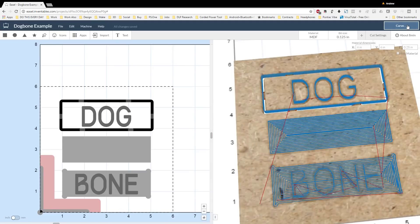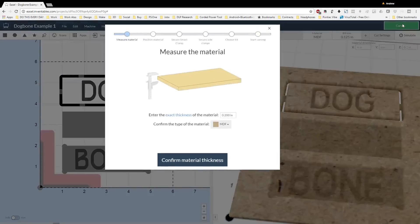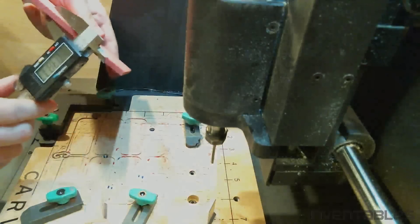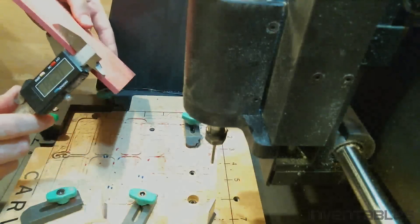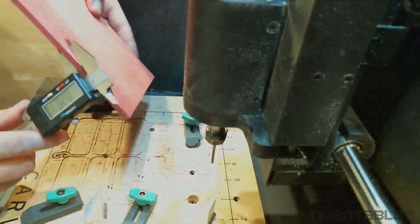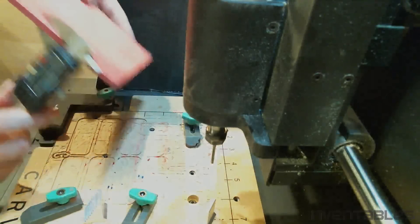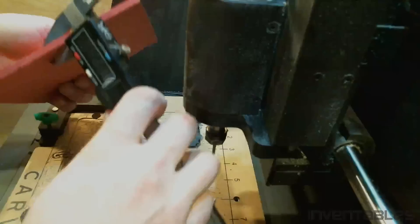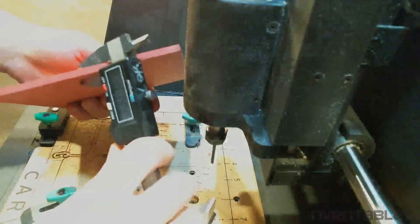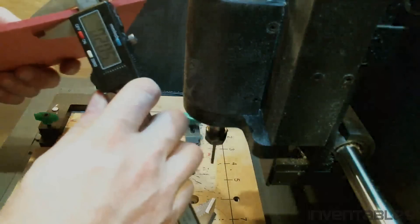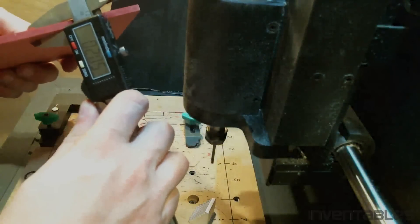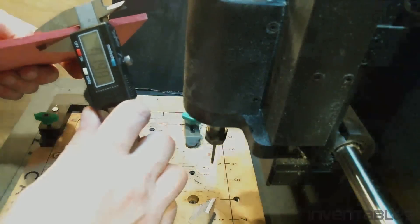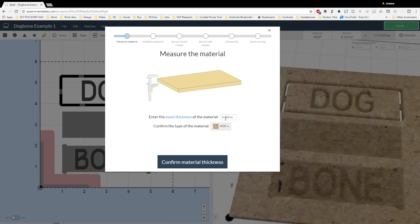Once I hit the carve button, Easel brings up some dialogs that help me set up my material. Here I just take some calipers, make sure that my MDF is the correct thickness that I have set in Easel. 0.2 inches, MDF.